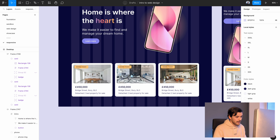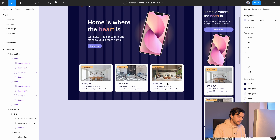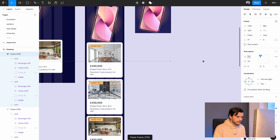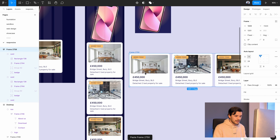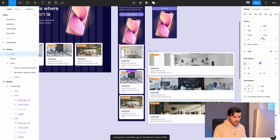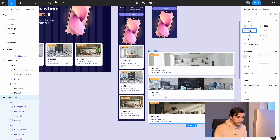I change the constraint to left and right. Now if I go to desktop size the cards maintain the left grid, the space between grids is respected, and the whole design respects the 12-column grid - each of the three cards taking up four columns.